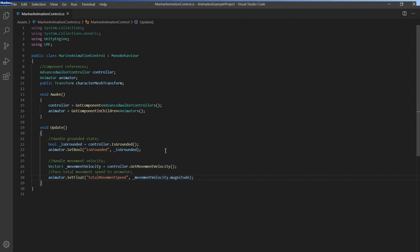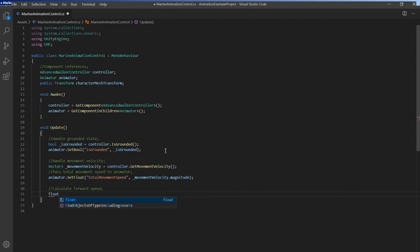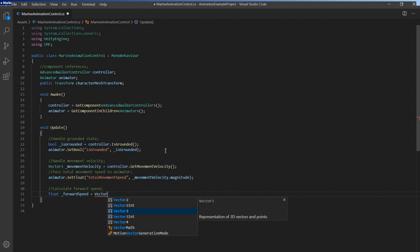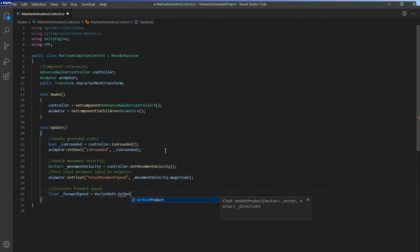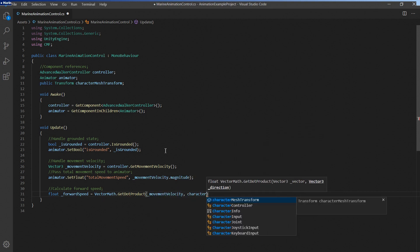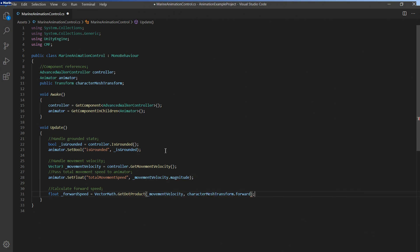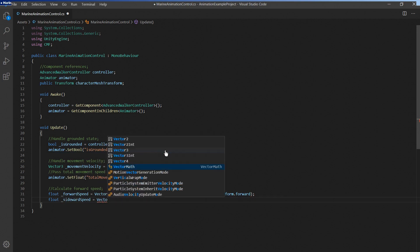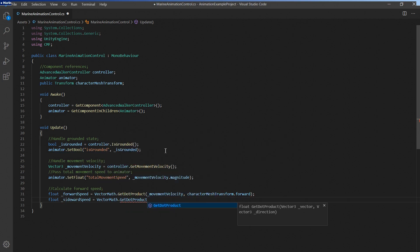Next up we'll split up the movement velocity into a forward speed and a sideward speed so the animator can correctly blend all these strafing animations together. We'll use the vector math dot get dot product function for this. By passing in the current forward direction of the character mesh we can easily calculate how much of the controller's velocity is pointed toward the forward direction of the character.